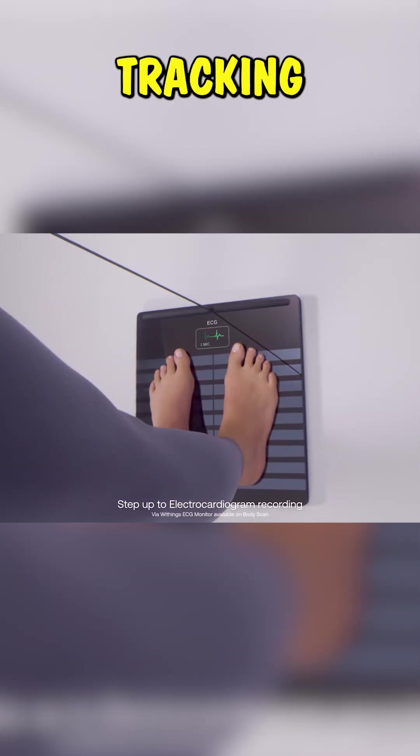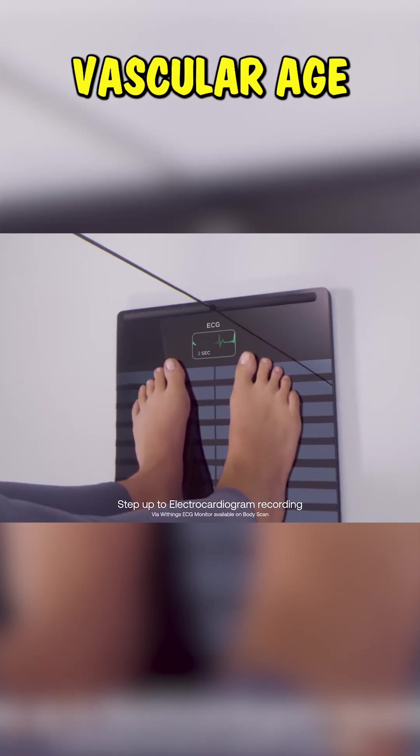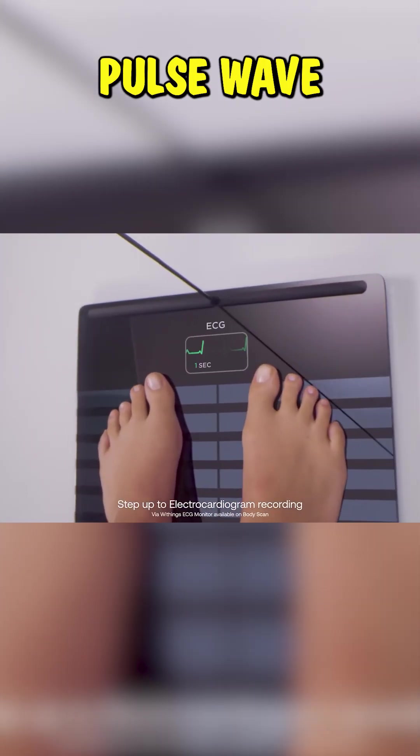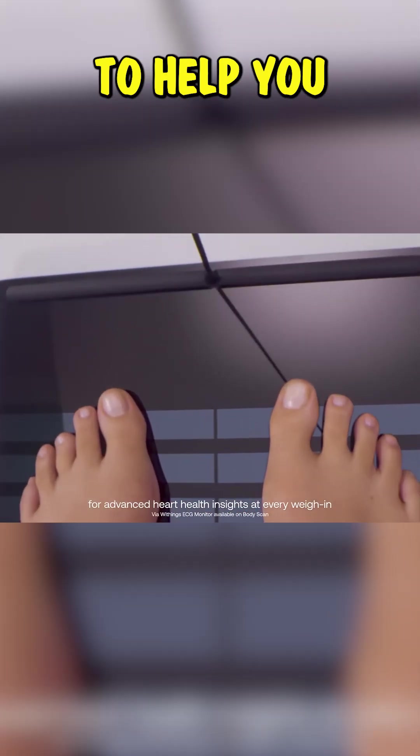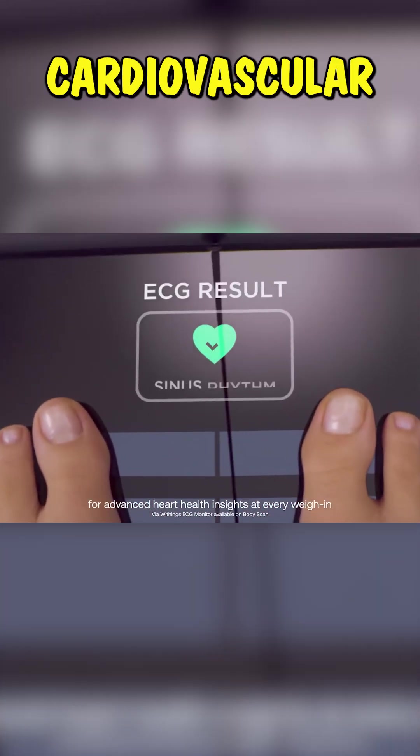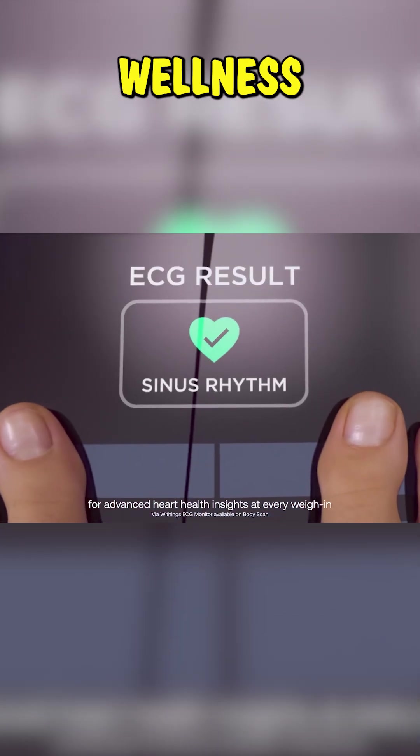And it's not just about fitness. Heart and artery health? Covered. You get an ECG, heart rate tracking, and vascular age based on pulse wave velocity to help you stay on top of your cardiovascular wellness.